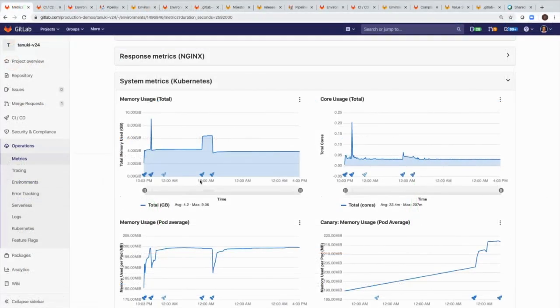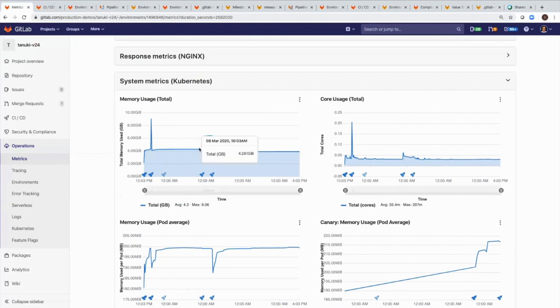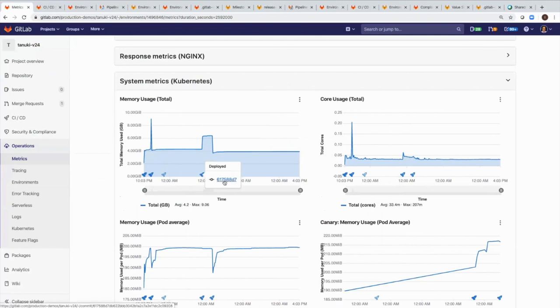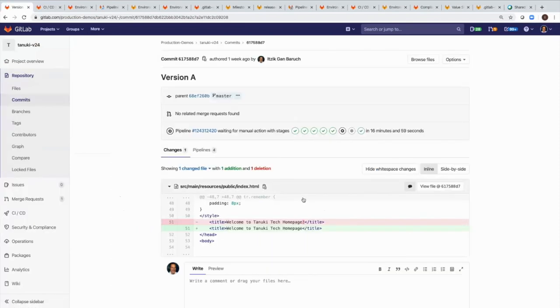And here's an example of that value in action. Because of the transparent operations that GitLab provides, when a spike is found in the infrastructure monitoring, the team is quickly able to correlate the behavior back to the code change which might have caused it.